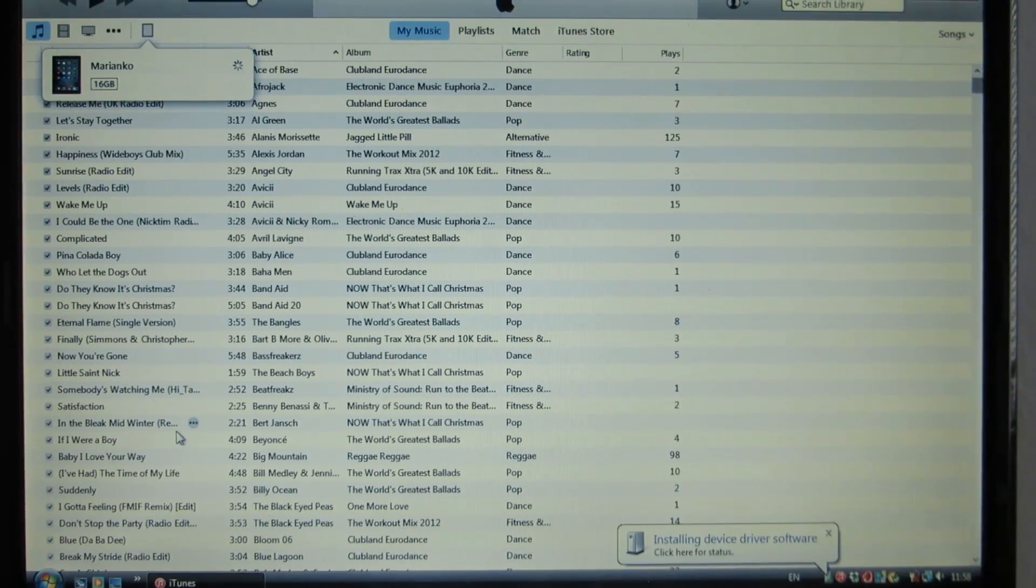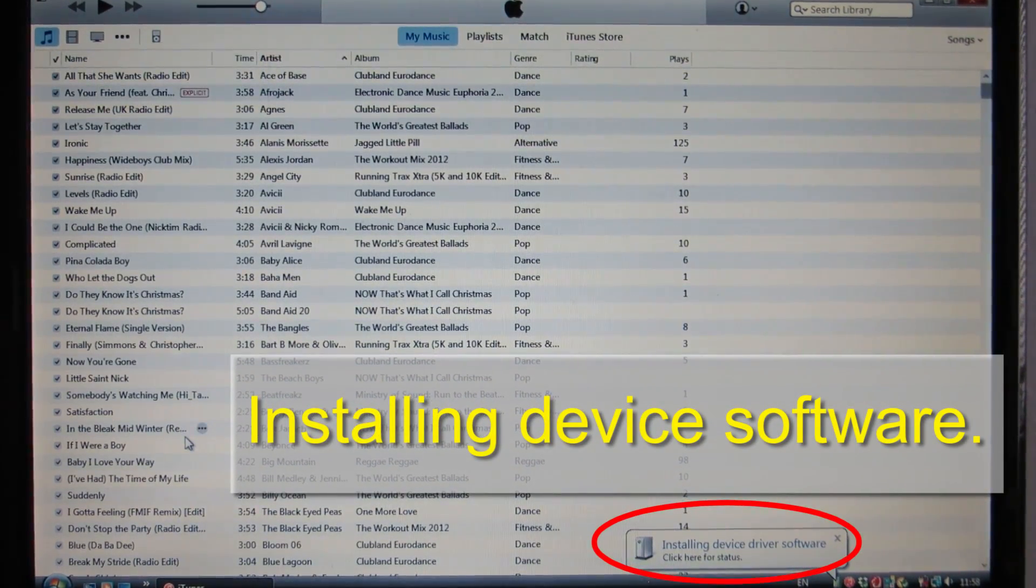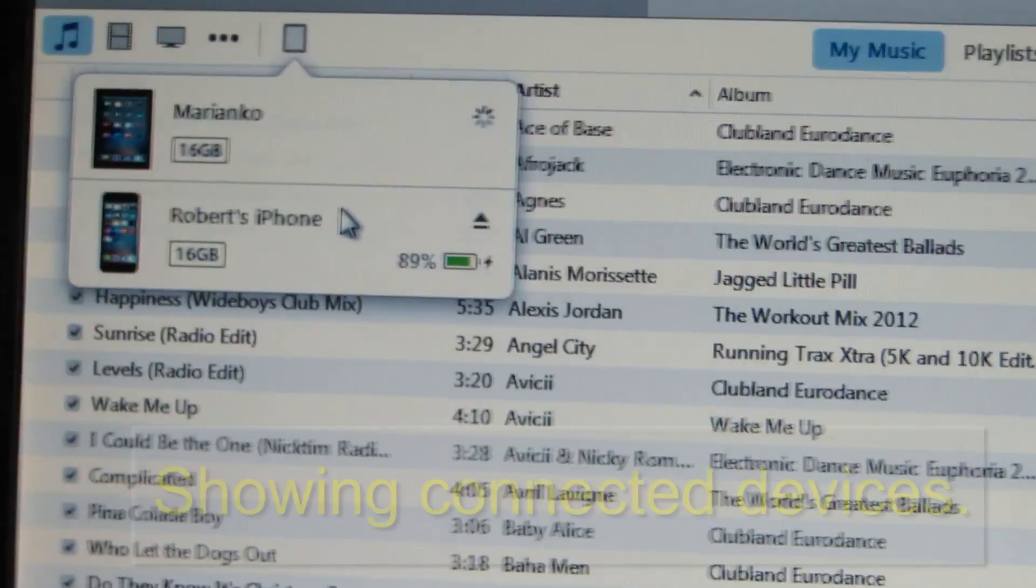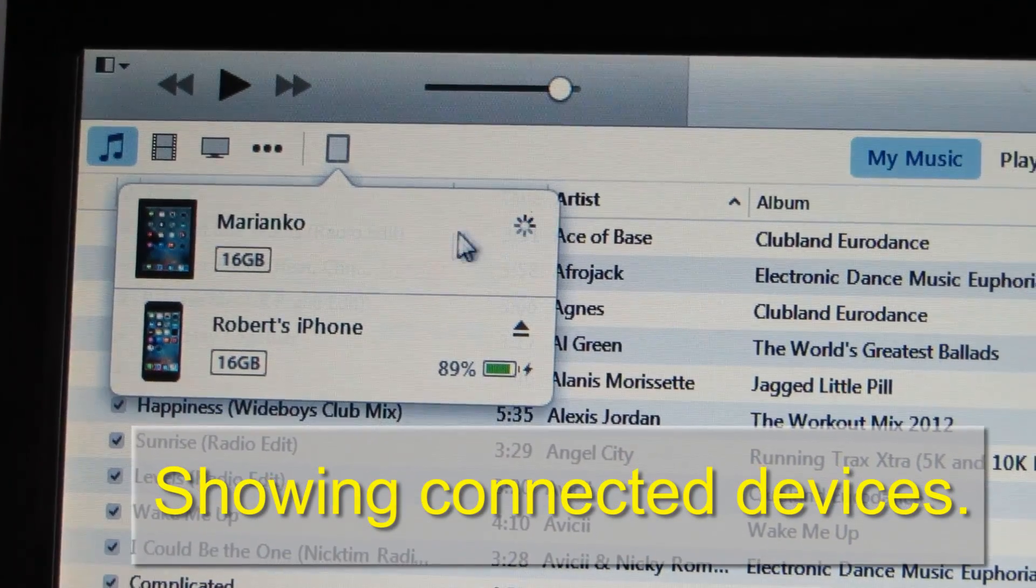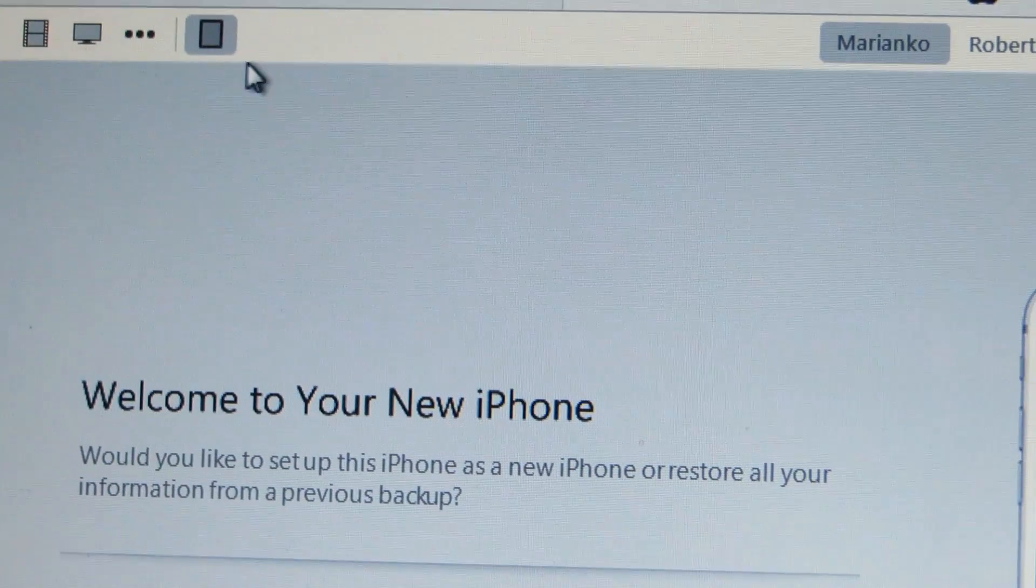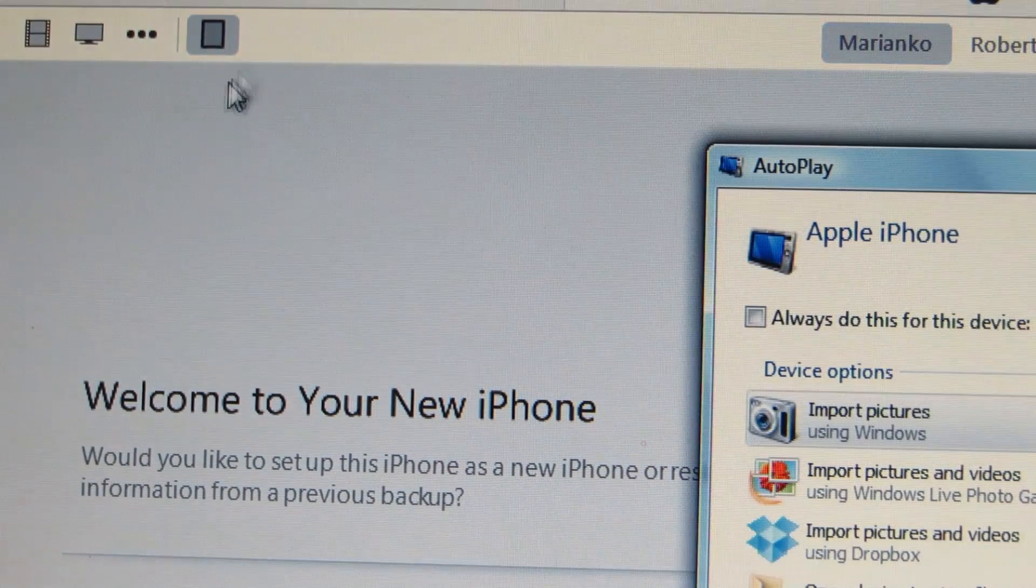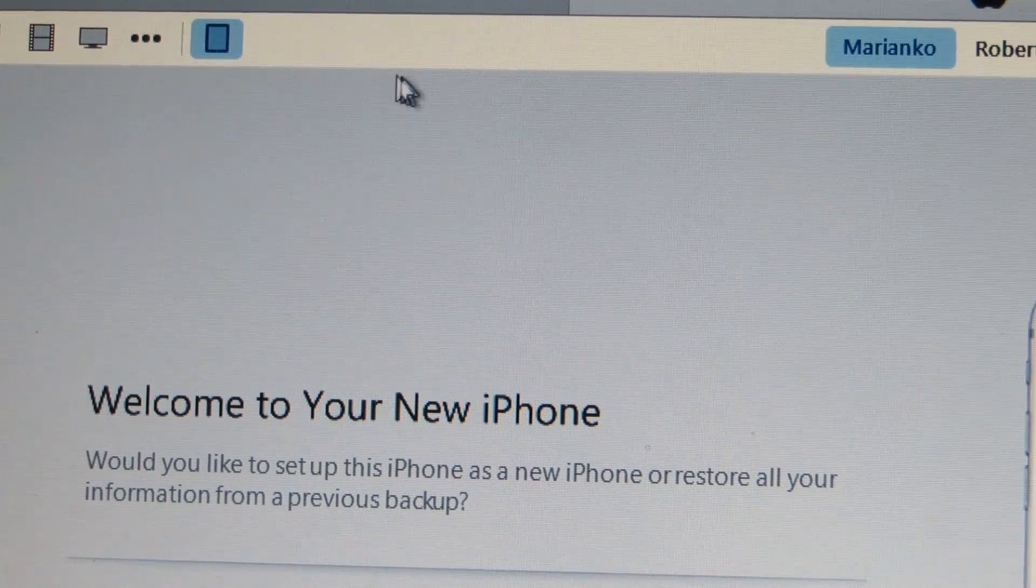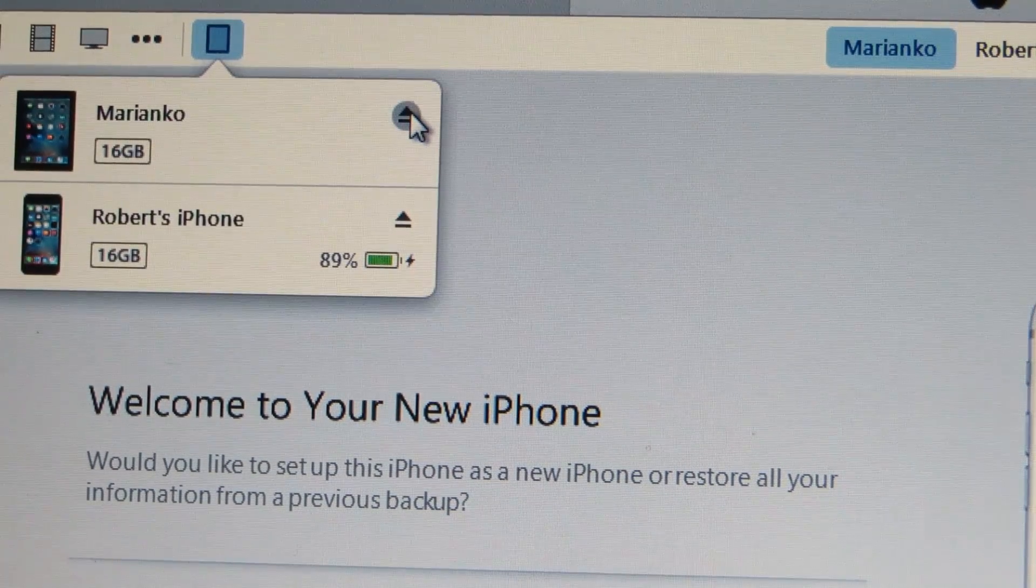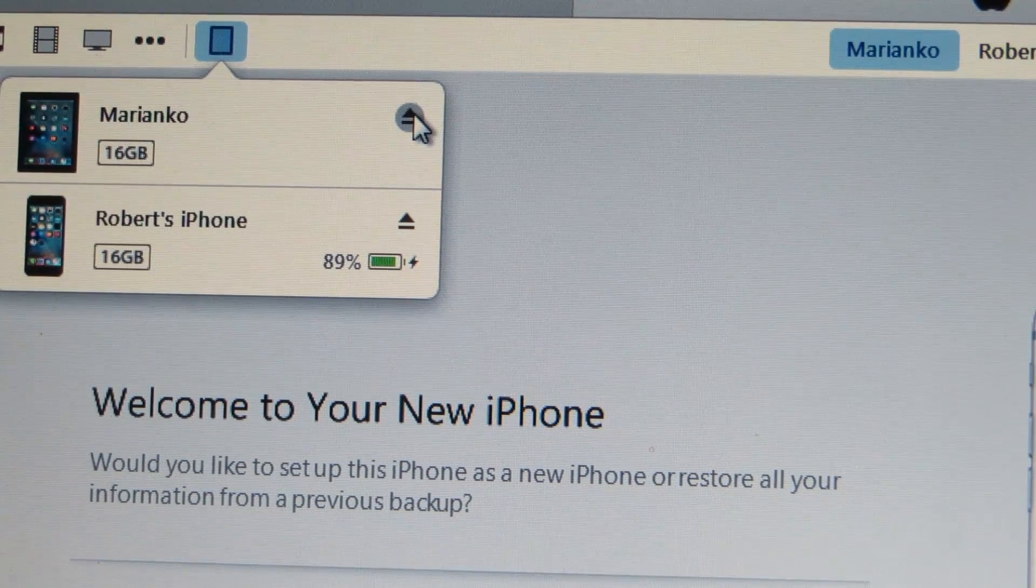It's installing software and it's showing me two devices now. I'll just click on this one and the eject button because this actually is not connected.